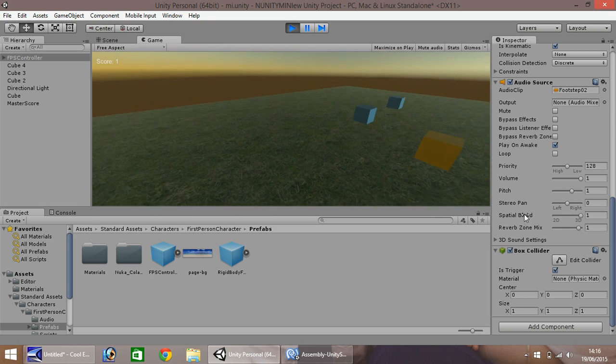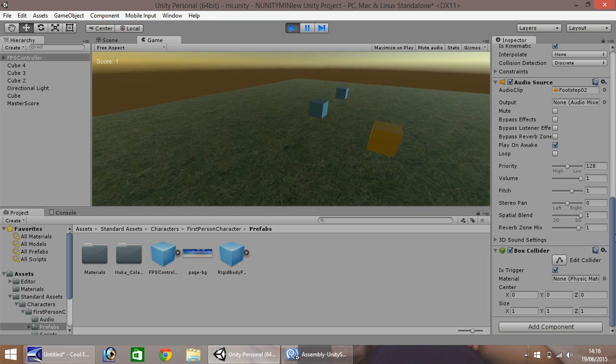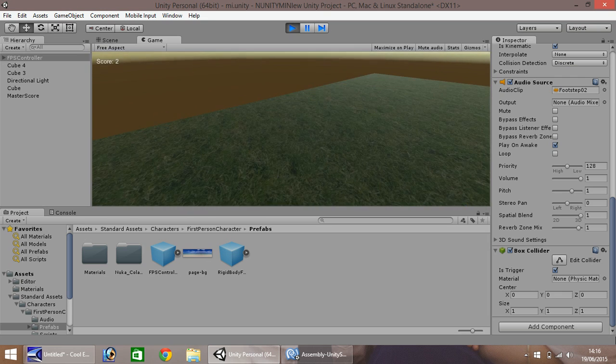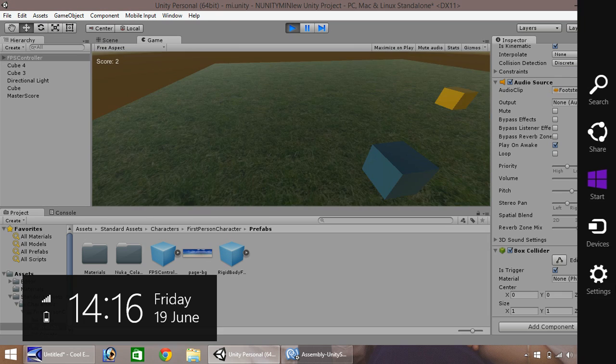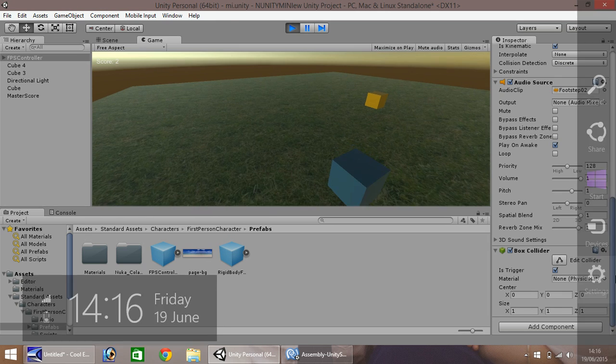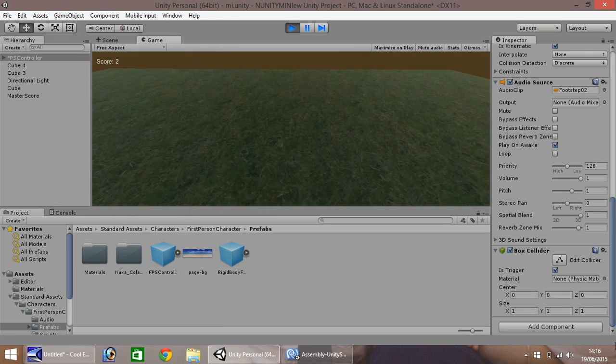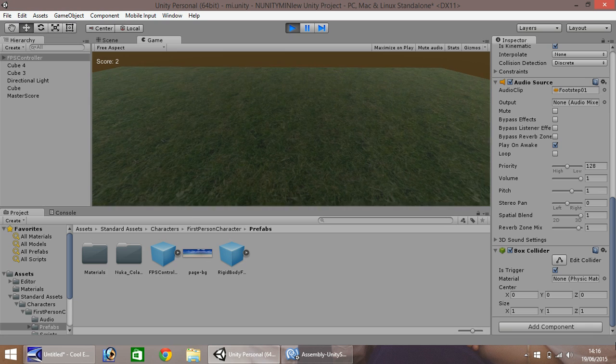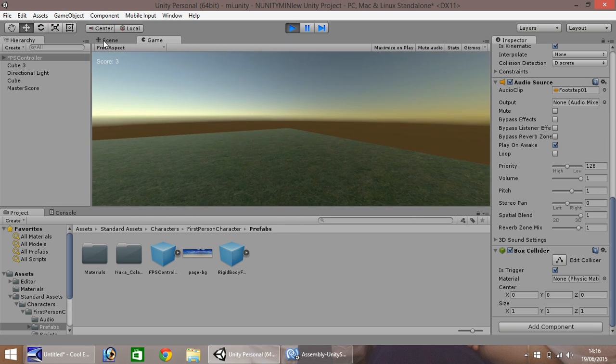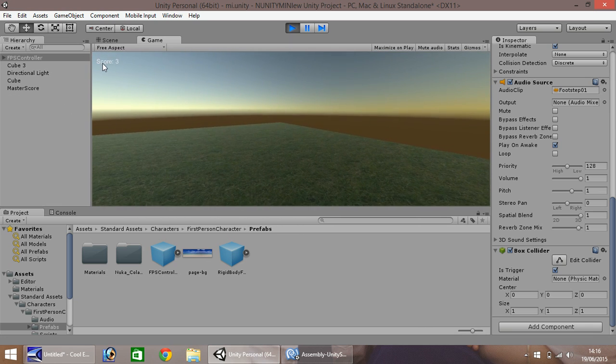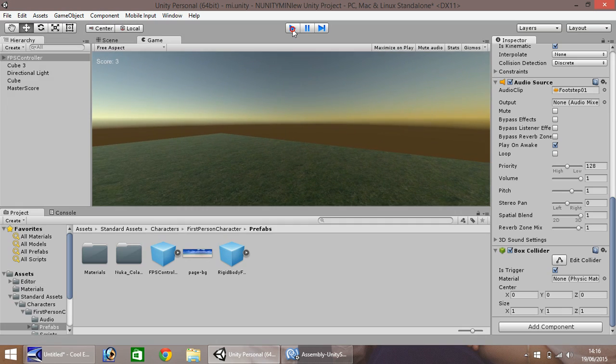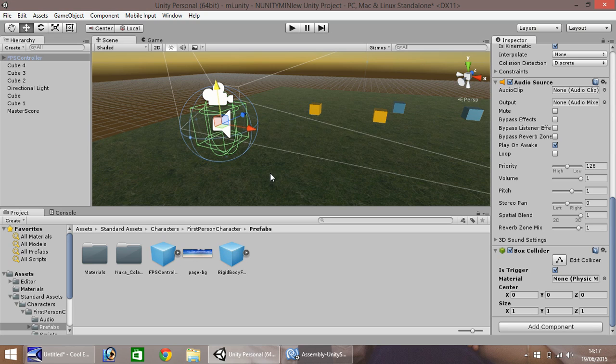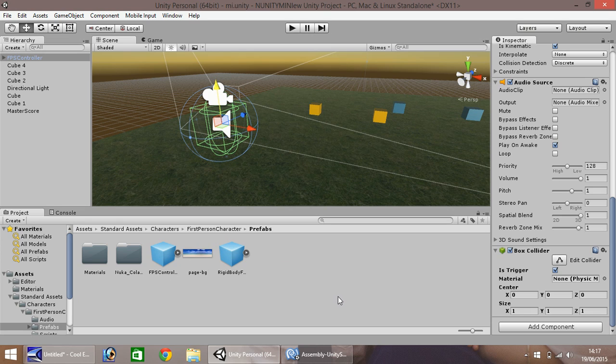Score has increased to three. And that is how you can add first-person scoring and also third-person scoring with simple GUI. I hope this tutorial has been educational for you. Thank you very much for watching.